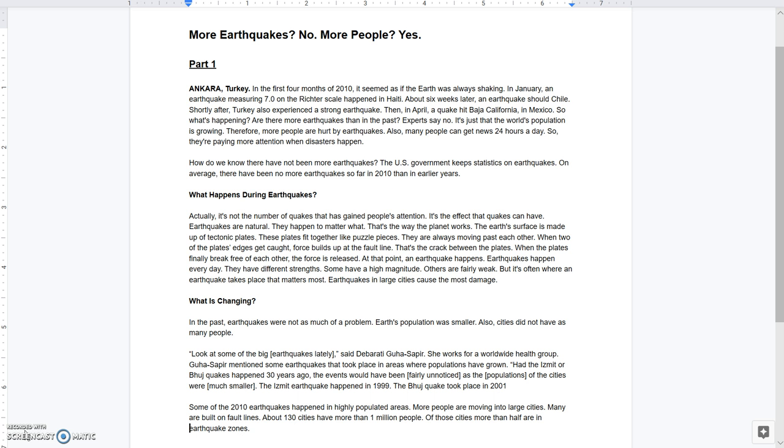This time we'll be doing it a little differently. I've given you access to this article here called More Earthquakes? No. More People? Yes. I'd like you to do the initial cold read of this article at home instead of in class as we've done before.